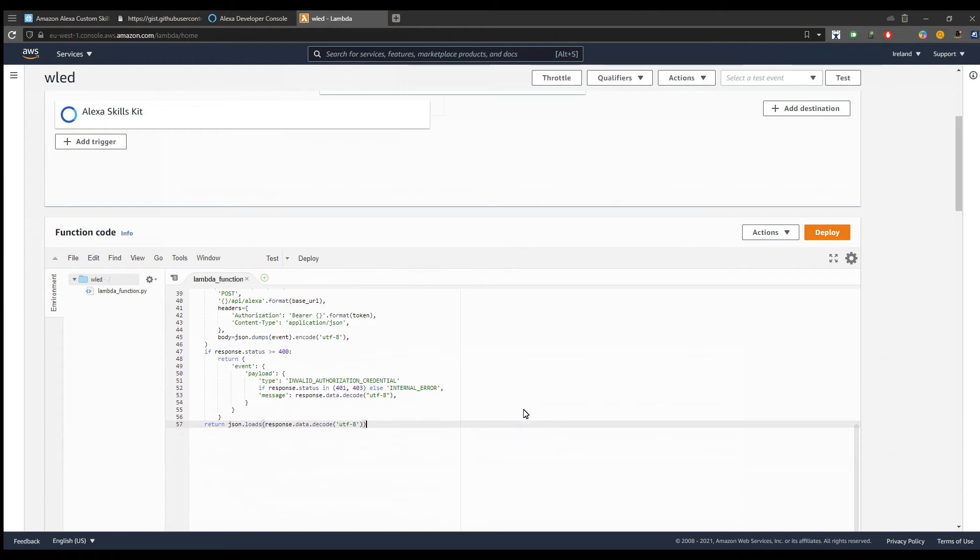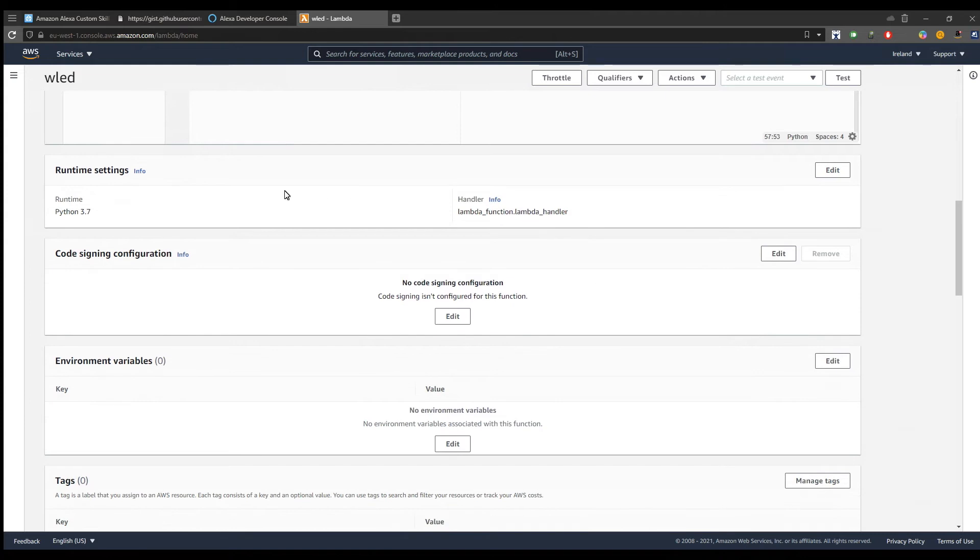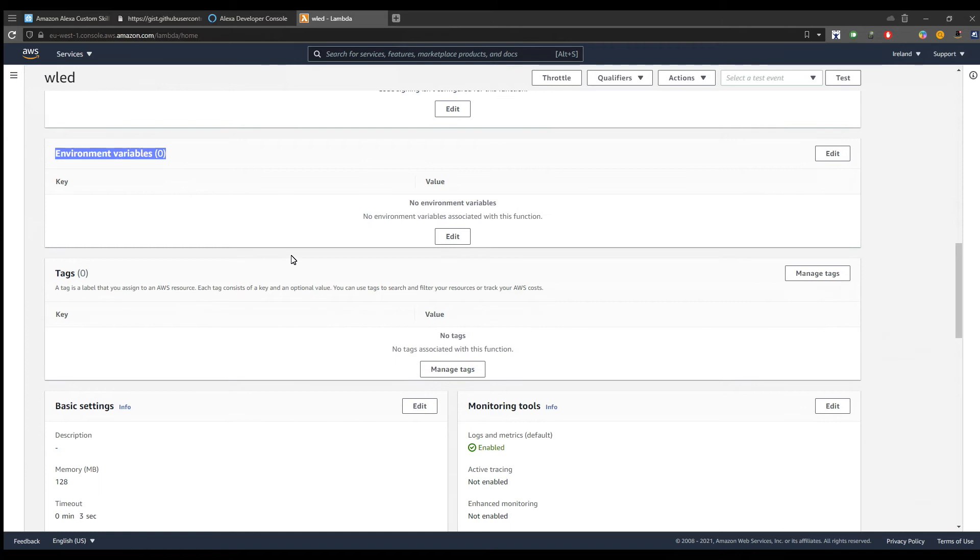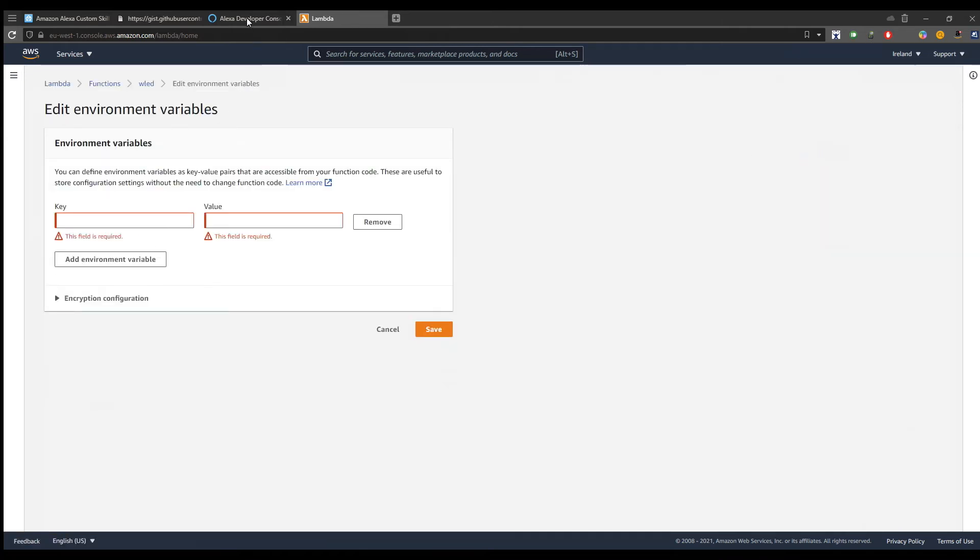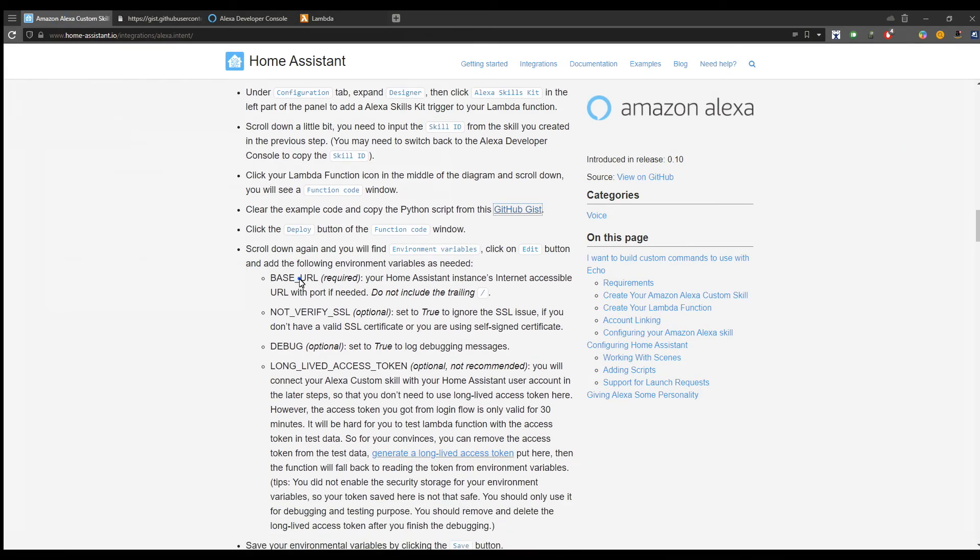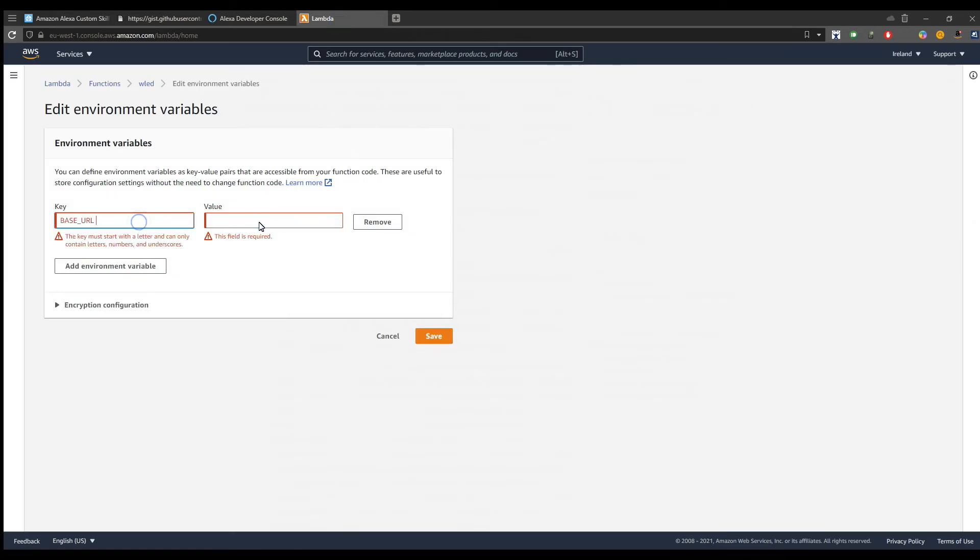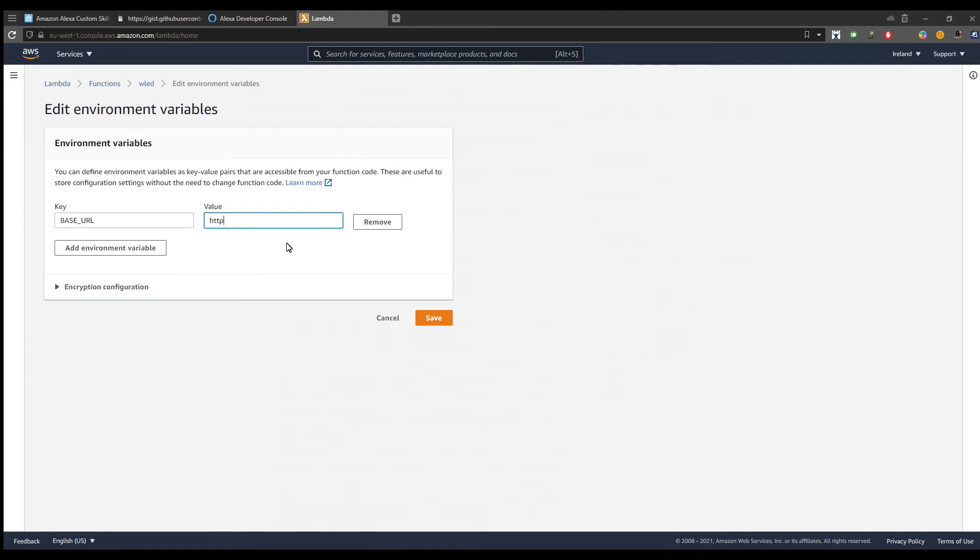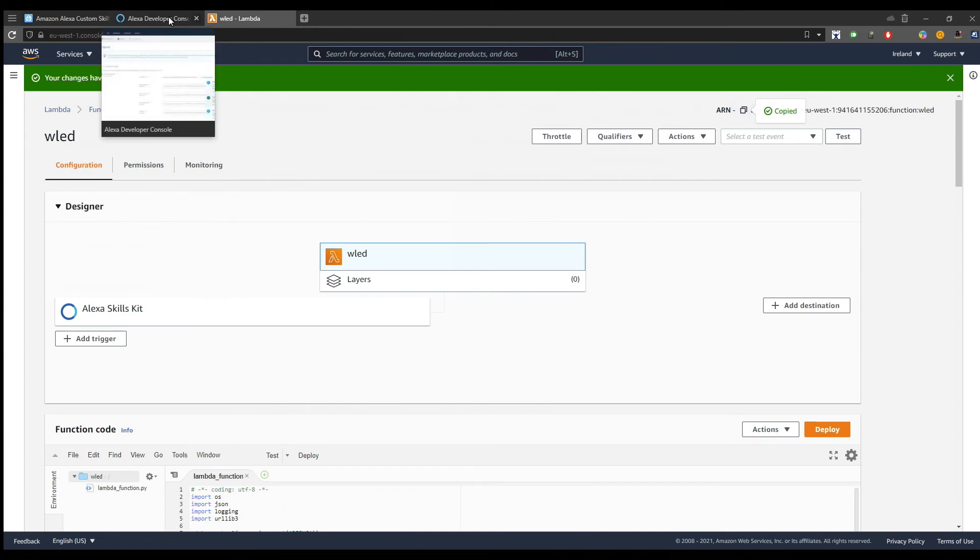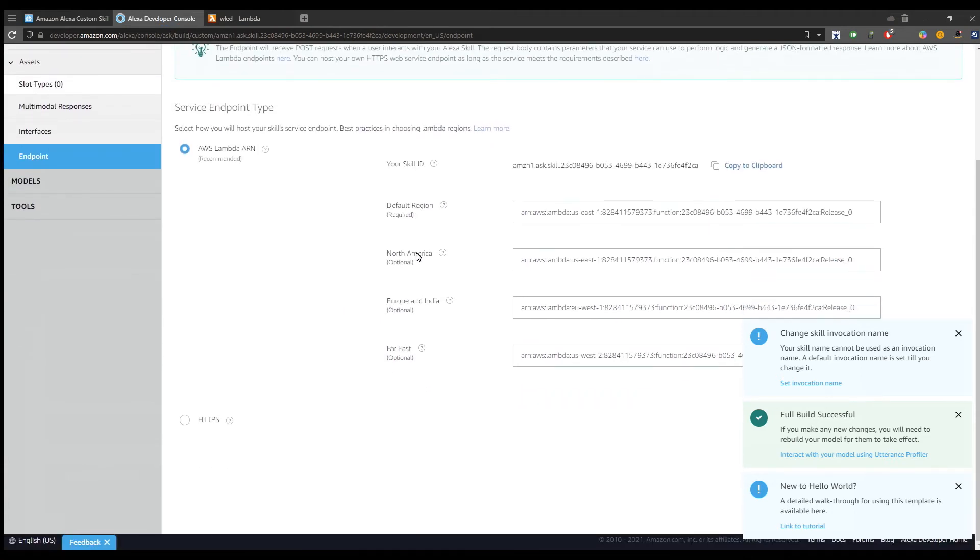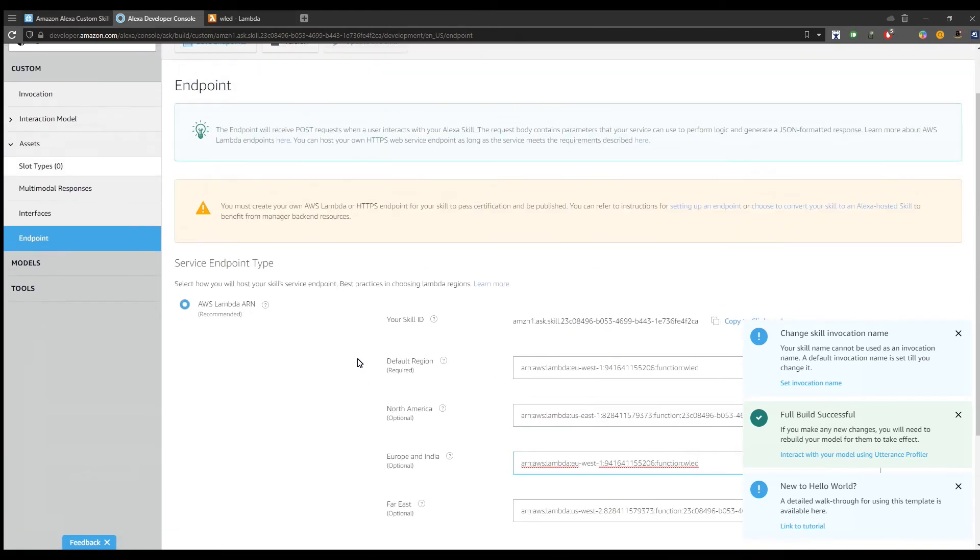Now scroll down to the environment variable section, click edit, and add a new variable called base_URL. Here add your Home Assistant HTTPS endpoint and after that click on the save button. Now from the top right, copy the function ID and paste it on the skill page endpoint section to the default region and also to your region, Europe in my case. Save and confirm changes.